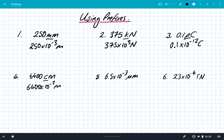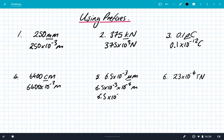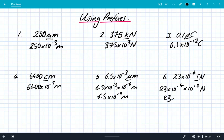Here we've got 6.5 times 10 to the minus 3 micrometres — that's the Greek letter mu. So that's 6.5 times 10 to the power of minus 3 times 10 to the power of minus 6 metres. Using our rules of indices, that gives us 6.5 times 10 to the minus 9 metres. Finally, 23 times 10 to the power of minus 4 teranewtons. Tera is times 10 to the 12, so we do 23 times 10 to the power of minus 4 times by 10 to the power of 12 newtons, which is 23 times 10 to the 8 newtons.